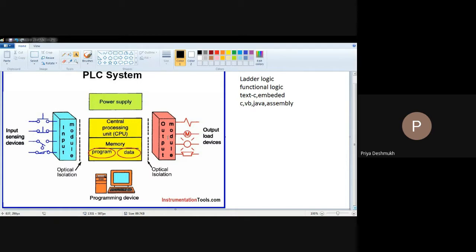The output module is the module used to convert digital signal into analog signal or into digital format, depending on the type of output devices connected to the output modules. Output devices may be a relay, motor, LED, or any type of device. This is the simple explanation of the PLC system.